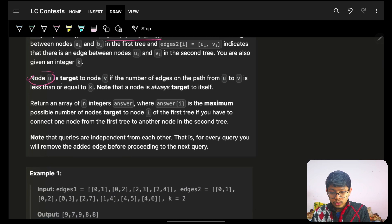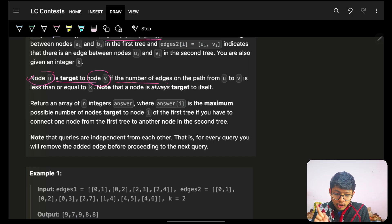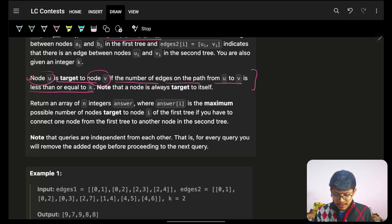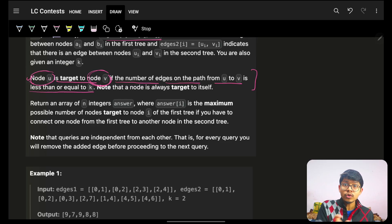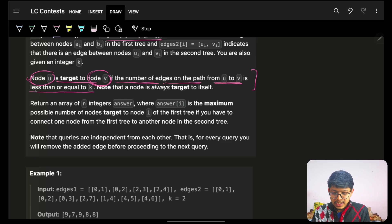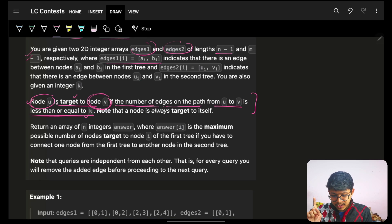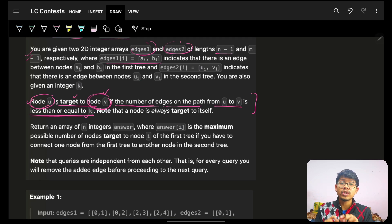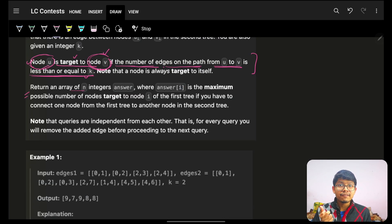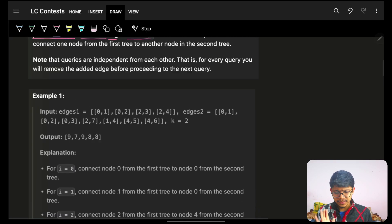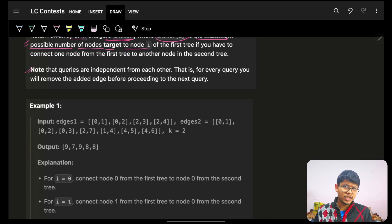A node u is a 'target' to node v if the number of edges on the path from u to v is less than or equal to k. In problem number four, this condition changes to even distance instead of k. Since it's a tree, there is only one path between any two nodes. We have to return an array of size n, where answer[i] is the maximum possible number of nodes targeted to node i.